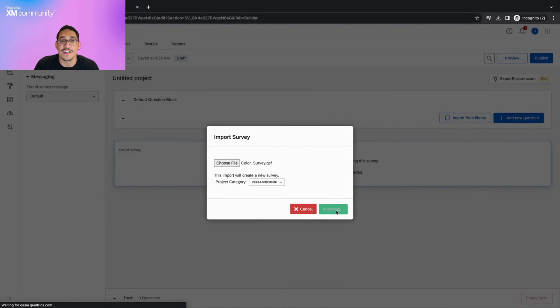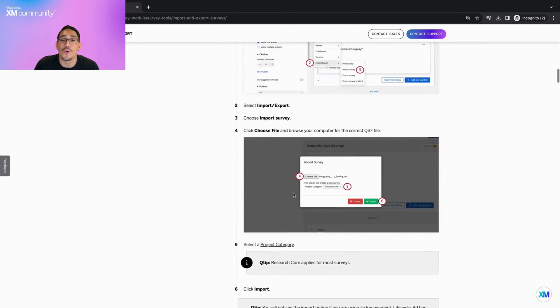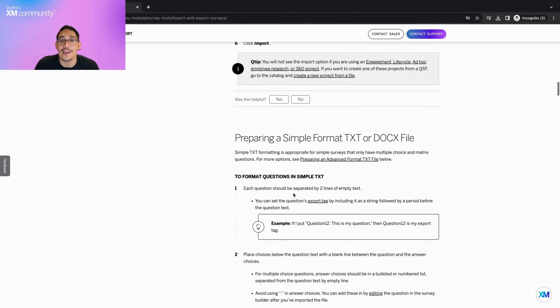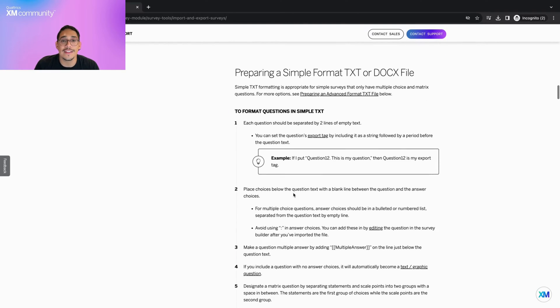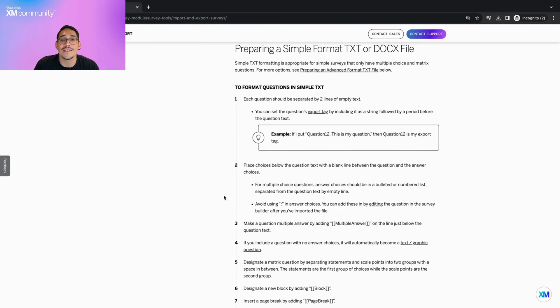Please note that when choosing your files, you can also import simple format text or docx files as surveys. For more information on how to import and format these files, visit the support pages in the description.